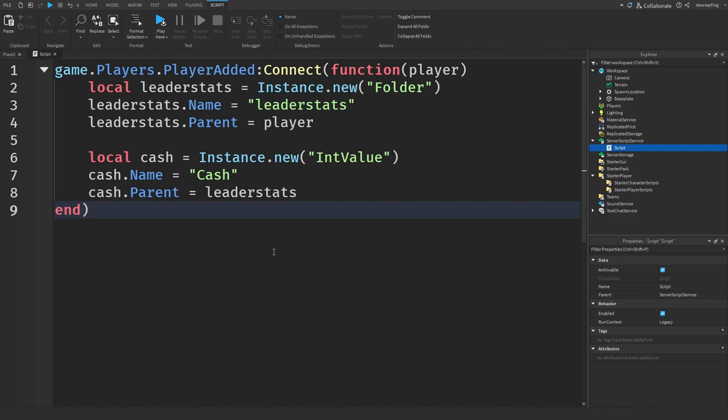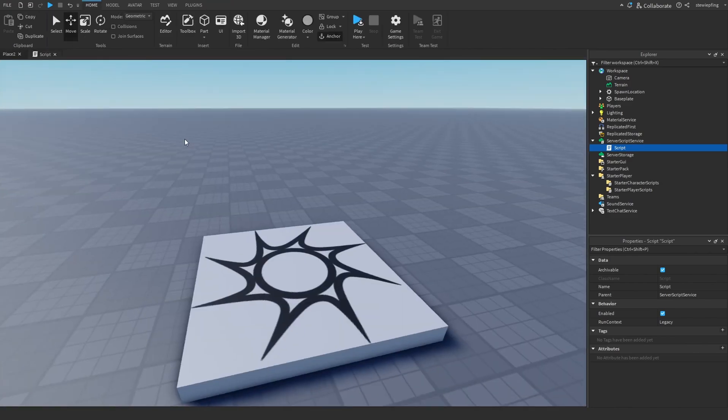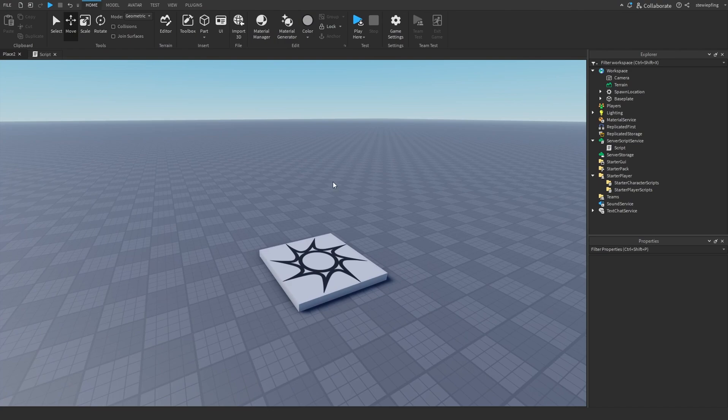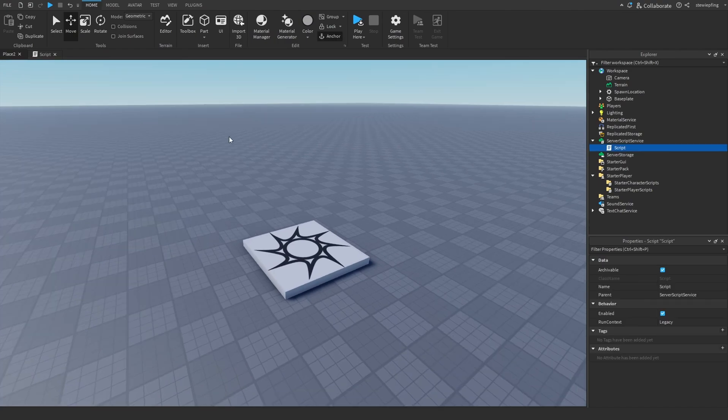Same thing for displaying currency too. You would want to do it on the server because, again, it's more trustworthy.